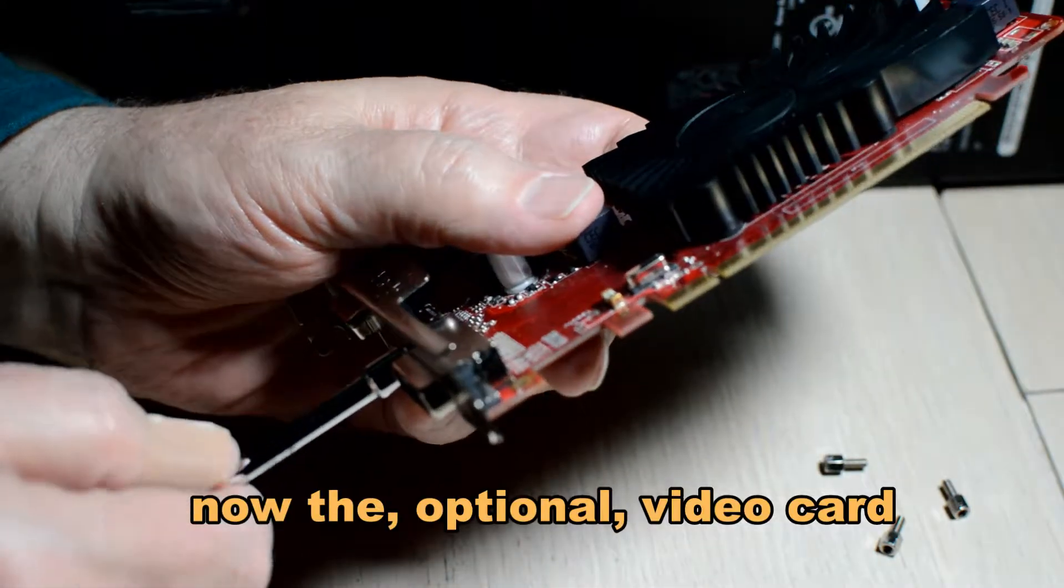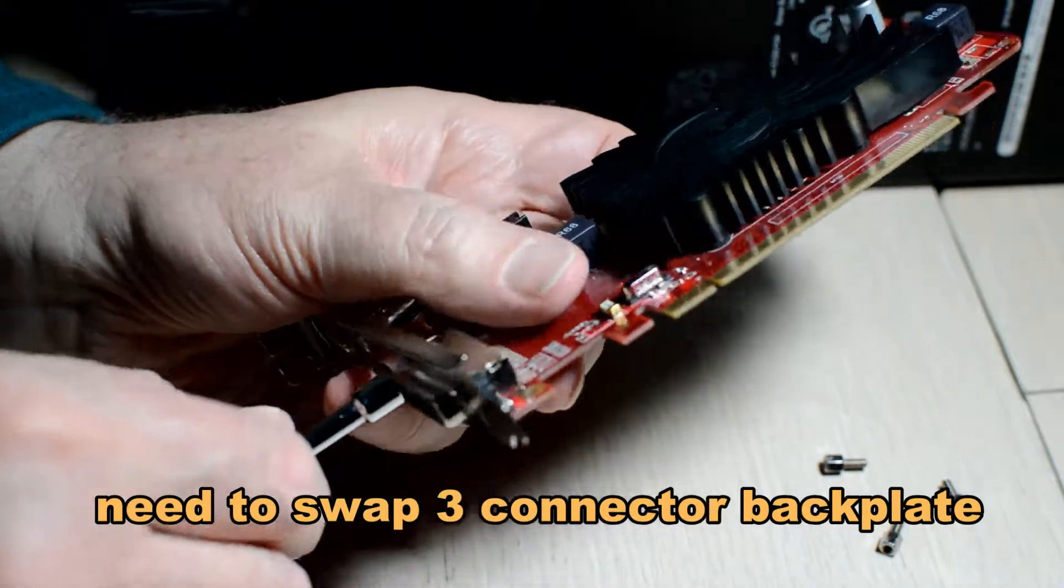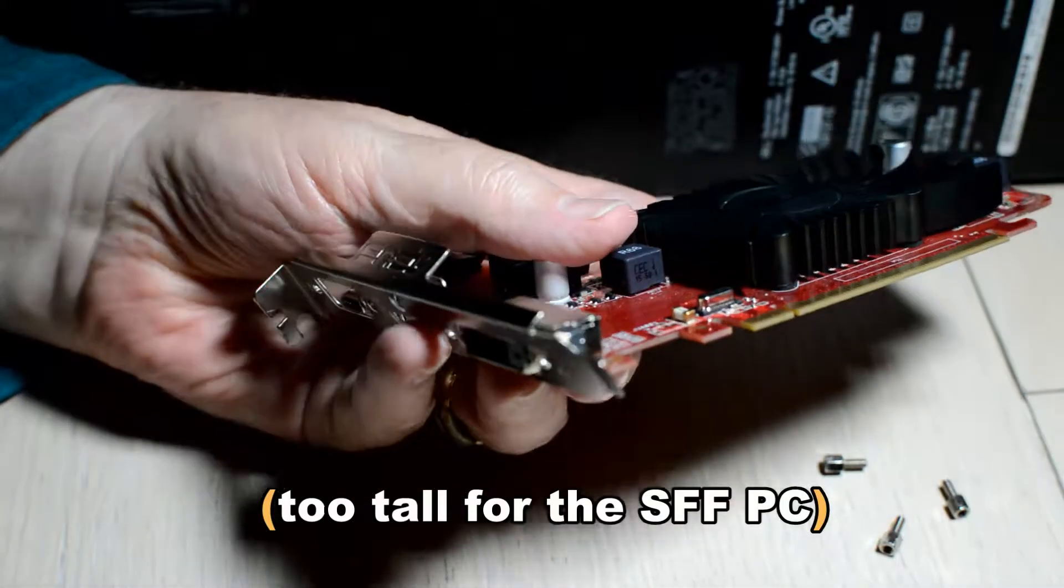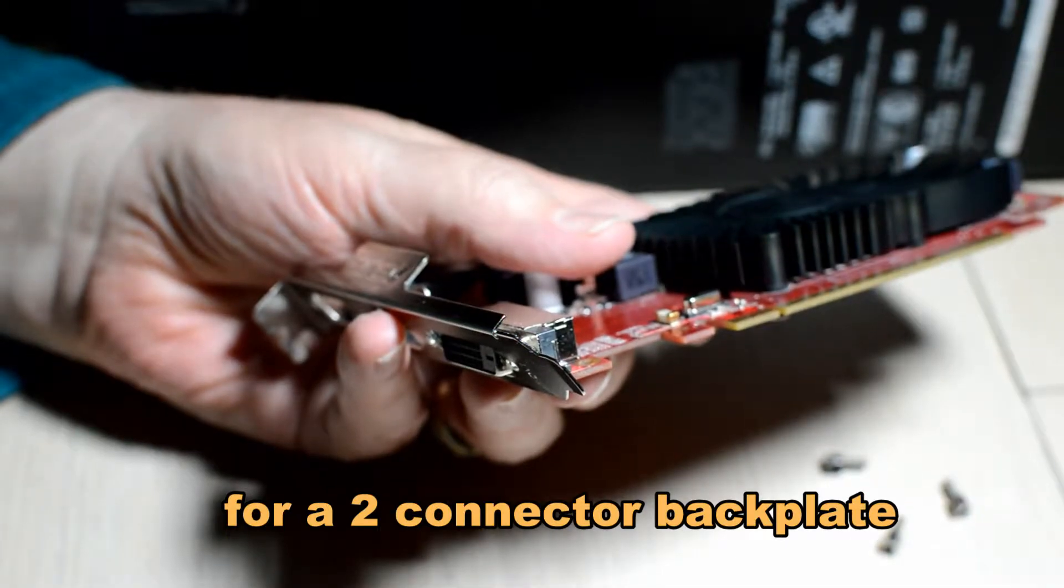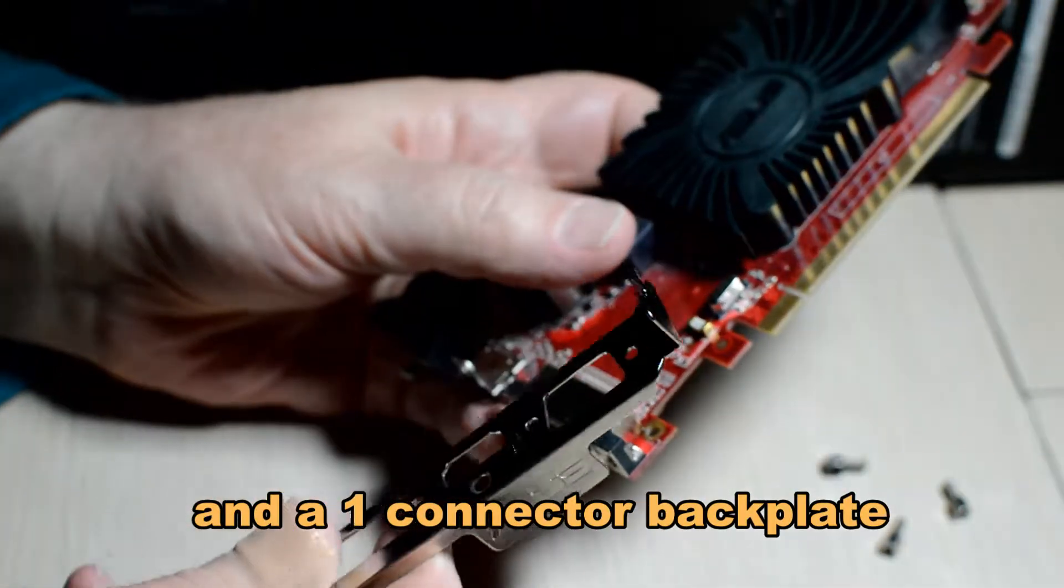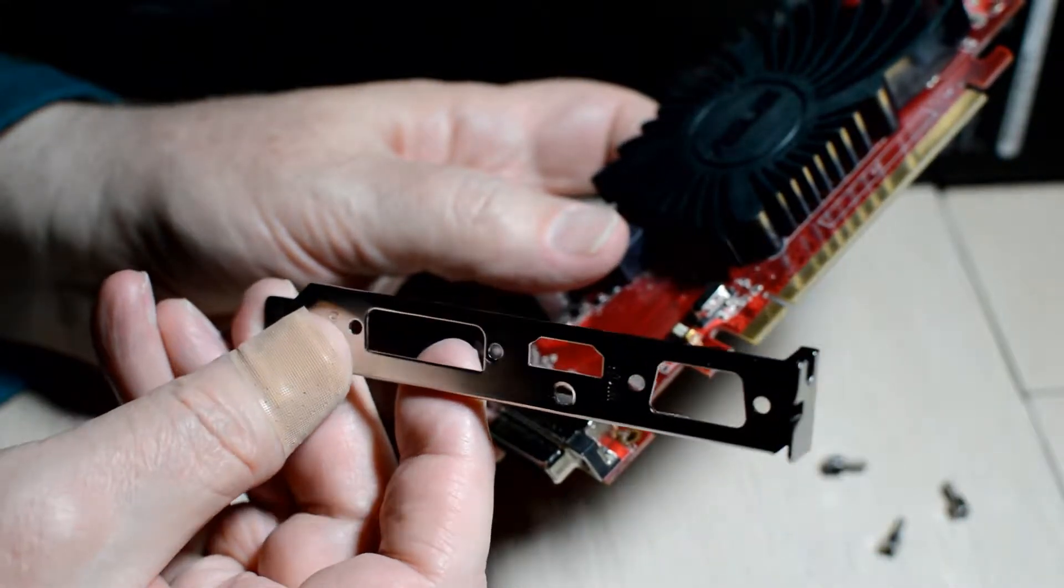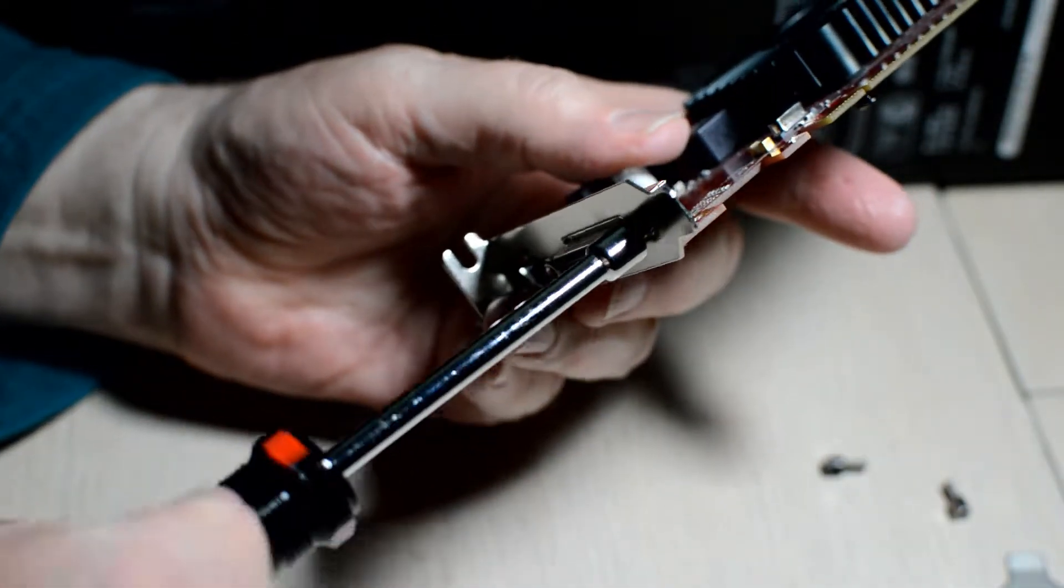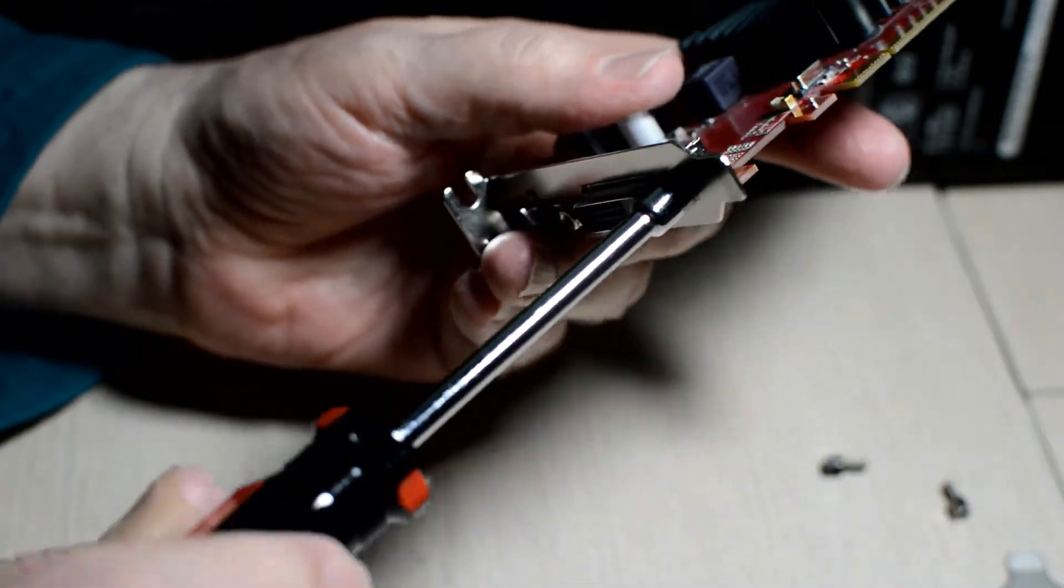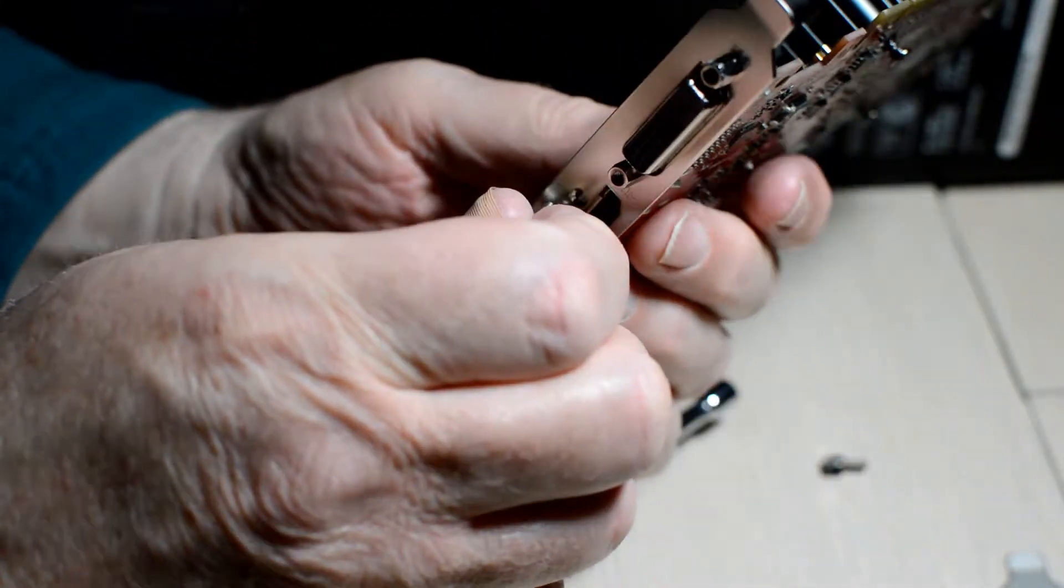Our optional video card goes in. We have to remove the three connector backplate that it had when it was used in another PC. It won't fit. It's too tall for our small form factor. So remove the three connector backplate. Now we're replacing it with a two connector.